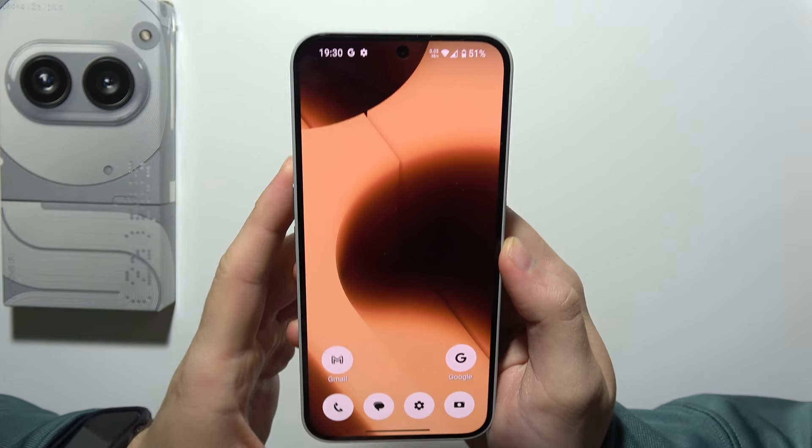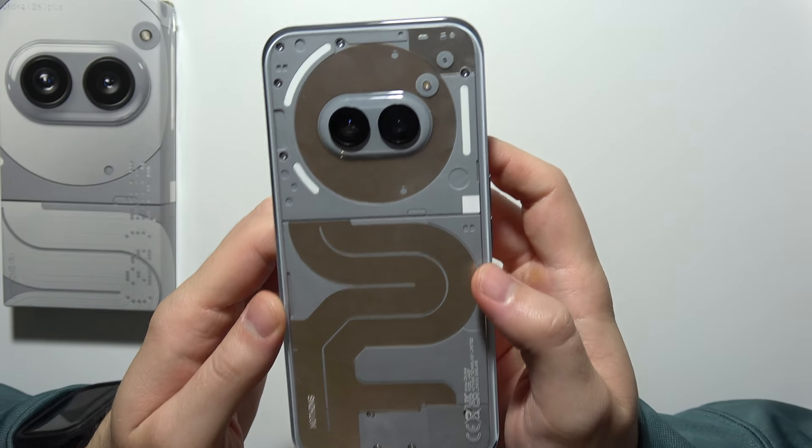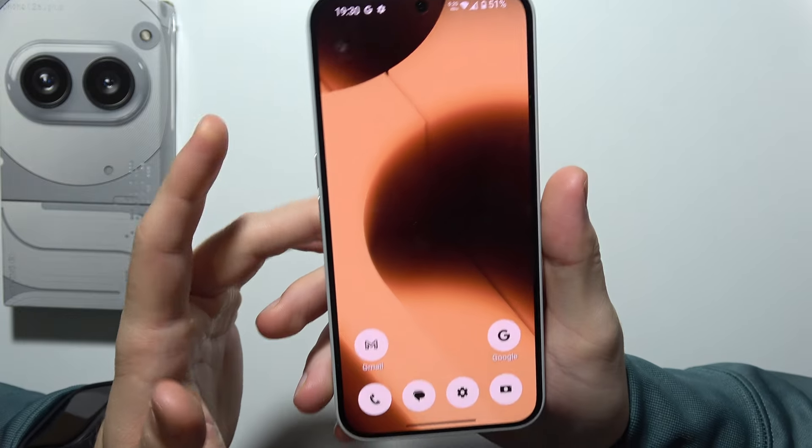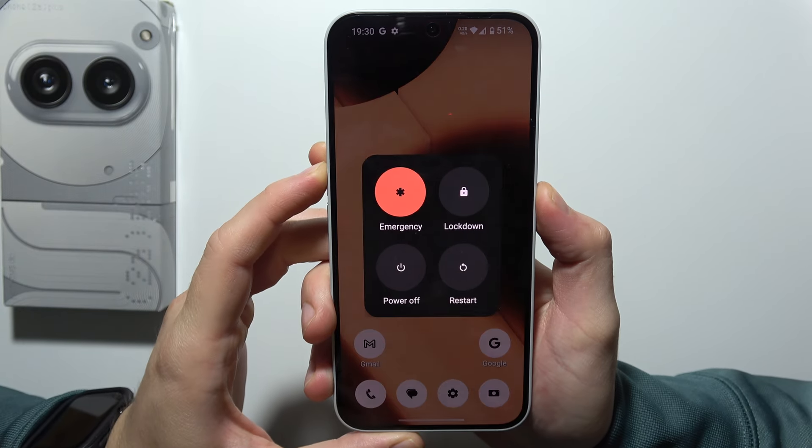Hello, if you want to perform a hard reset by using recovery mode on Nothing Phone 2A+, first of all you will have to switch off your phone.